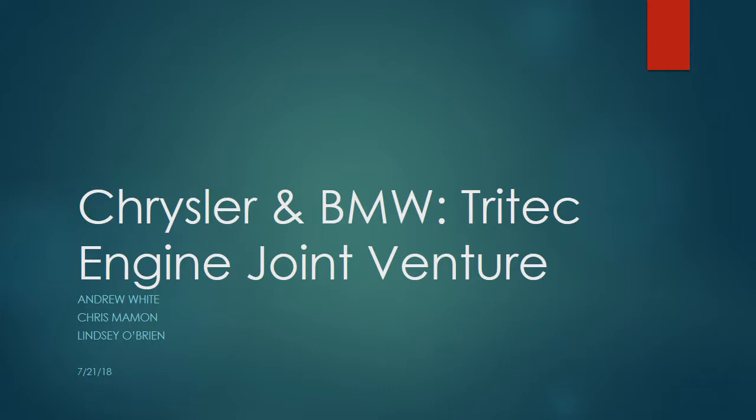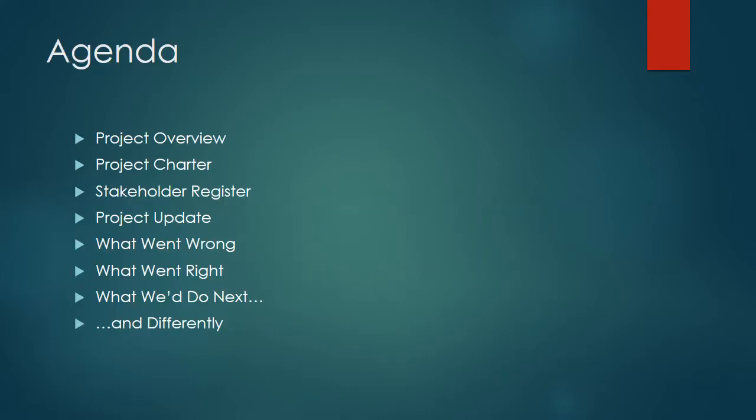Good morning and welcome to our discussion of Chrysler and BMW's Tritec Engine Joint Venture. I'll be presenting on behalf of Team 3, which is Andrew, Chris, and myself, Lindsay. So quickly we'll overview our agenda for the day.